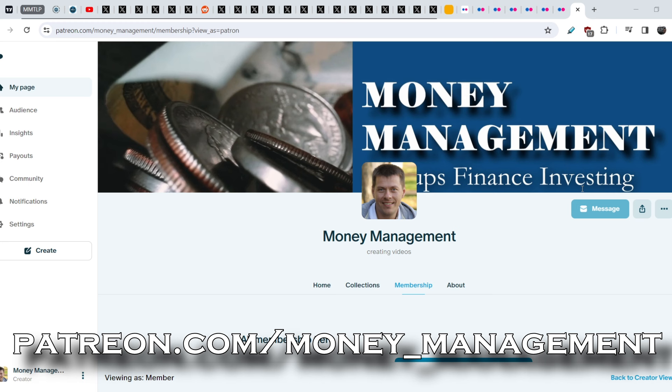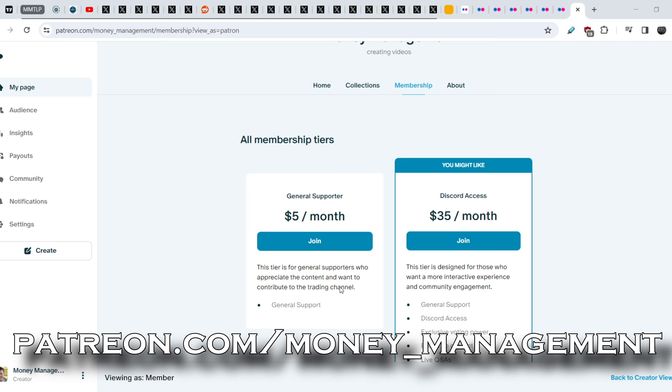Therefore, if you believe that I am providing useful content for you and wish to support me, you can join my Patreon account. For $5 a month, I will add your name to my list of supporters, if you wish. Thank you in advance. The link you can find in the description below.